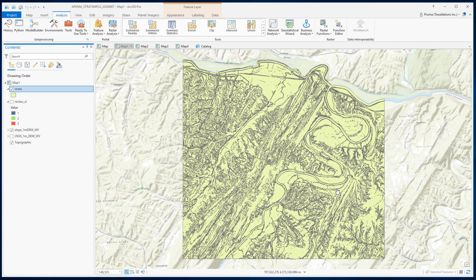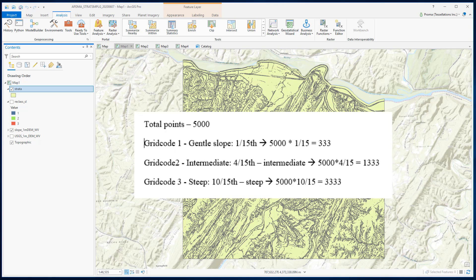Let's assume that for this area we will create about 5000 points. We want to give 10 times weightage to the steeper areas compared to the gentler places and 4 times more weightage to the intermediate places. So this will be the distribution of our sample points.